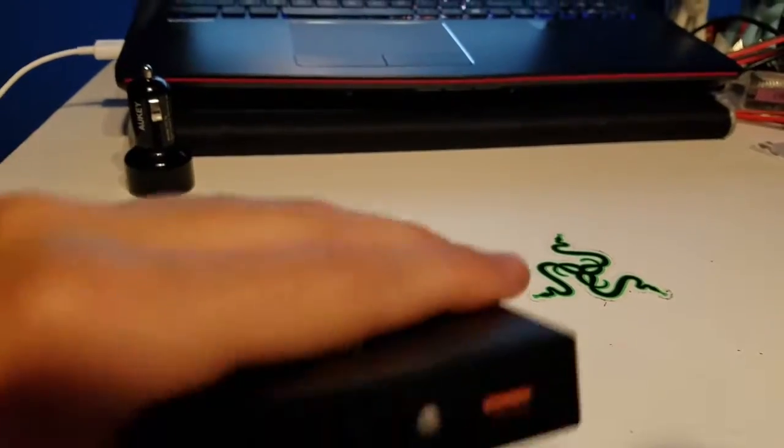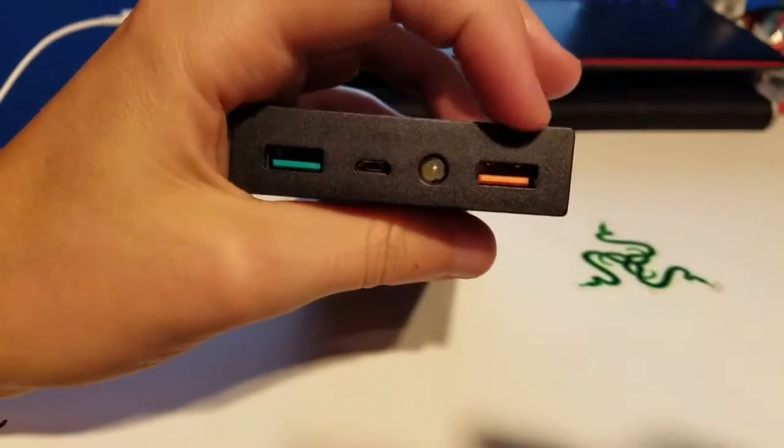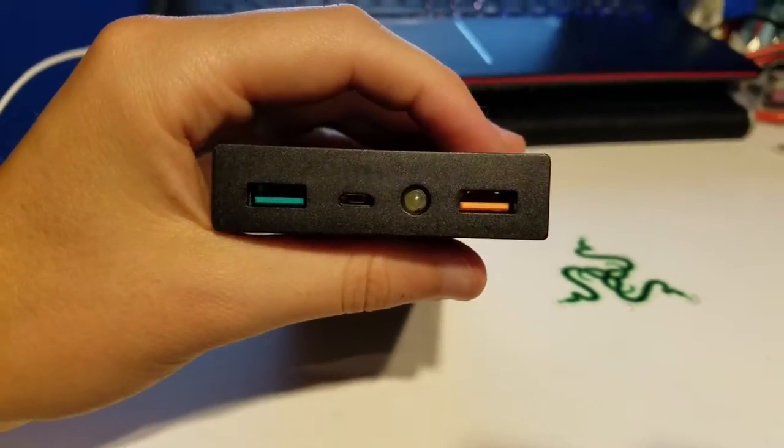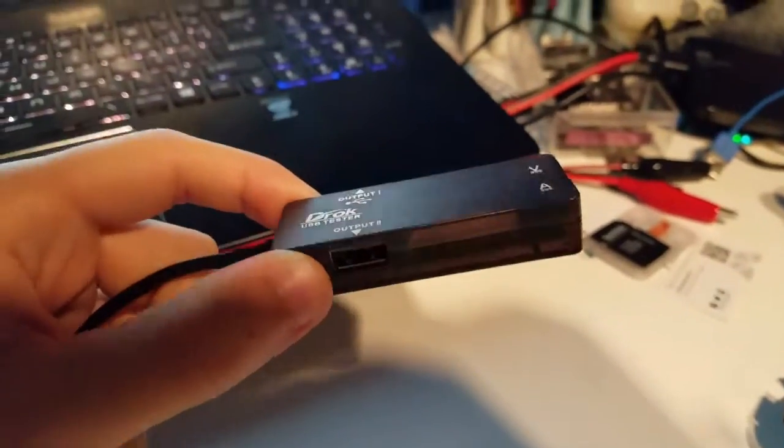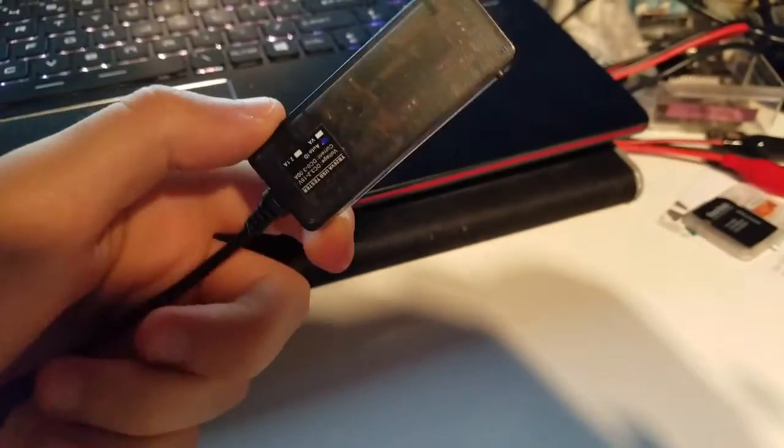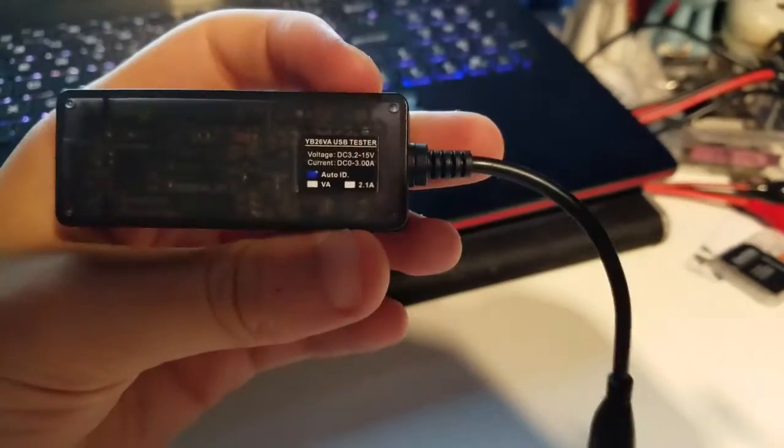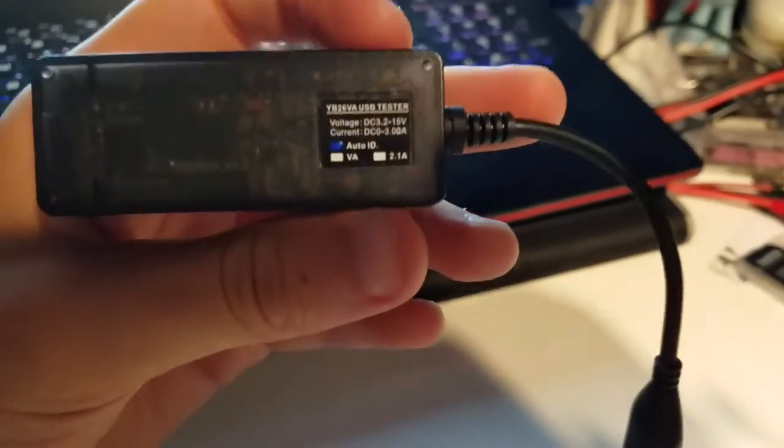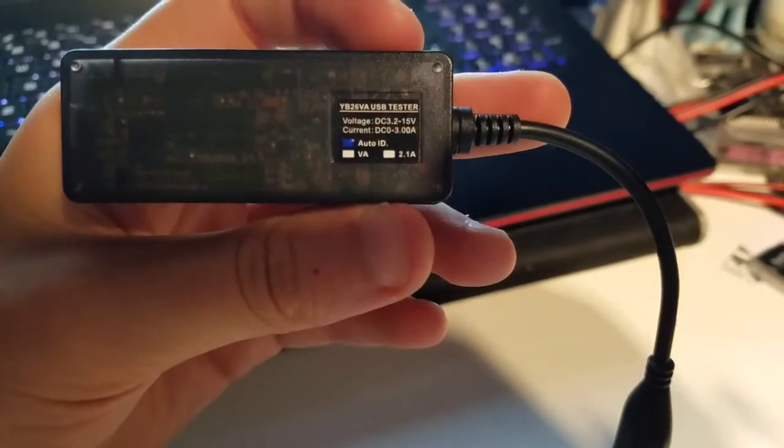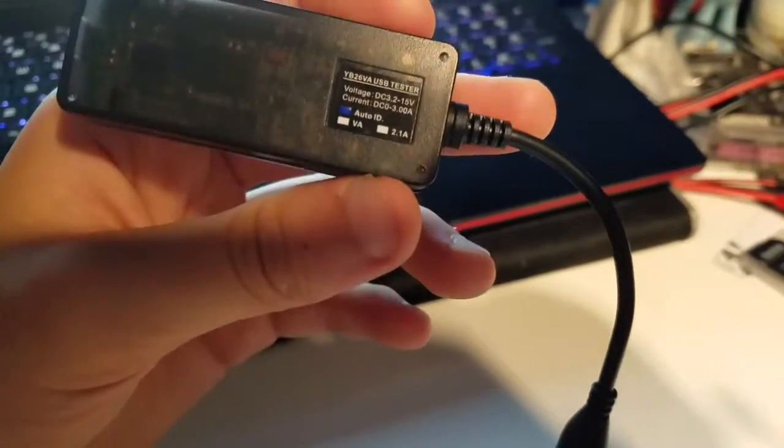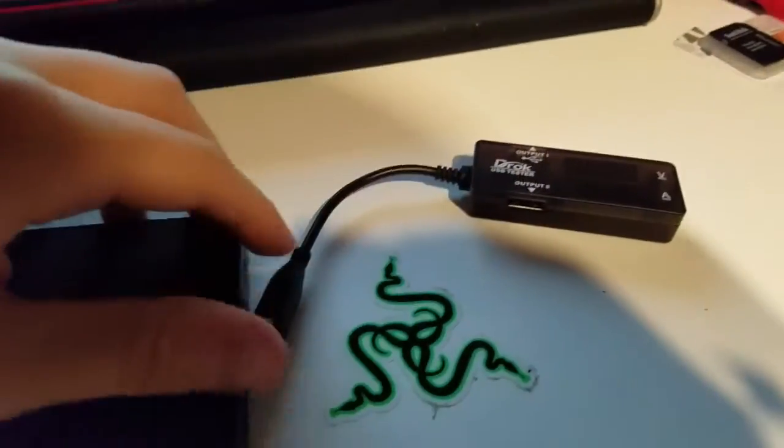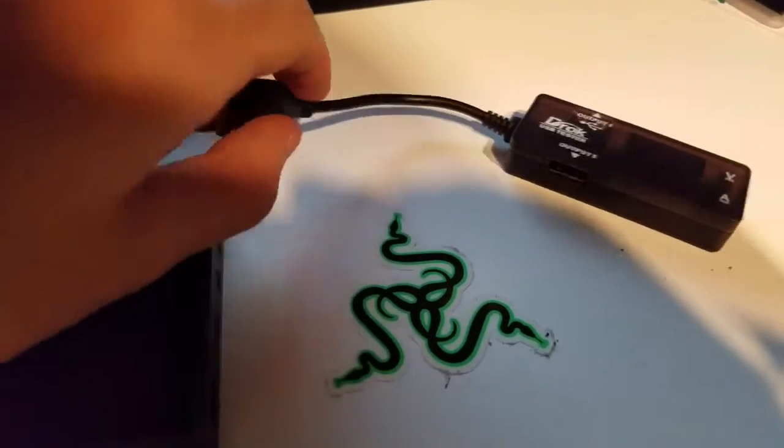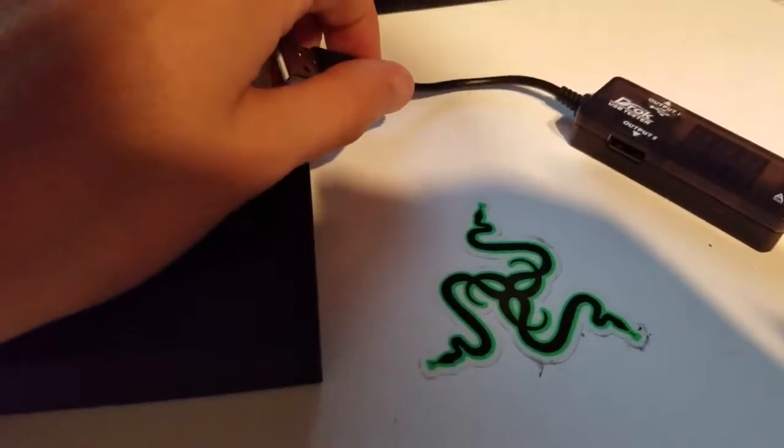Only one port on this battery bank is quick charge, and that's this one right here. I will measure those for you really quick. To measure we got this DROC USB power meter, a USB tester. It can measure 3.2 to 15 volts DC, 0 to 3 amps, so it's perfect for measuring quick charge currents and voltages.